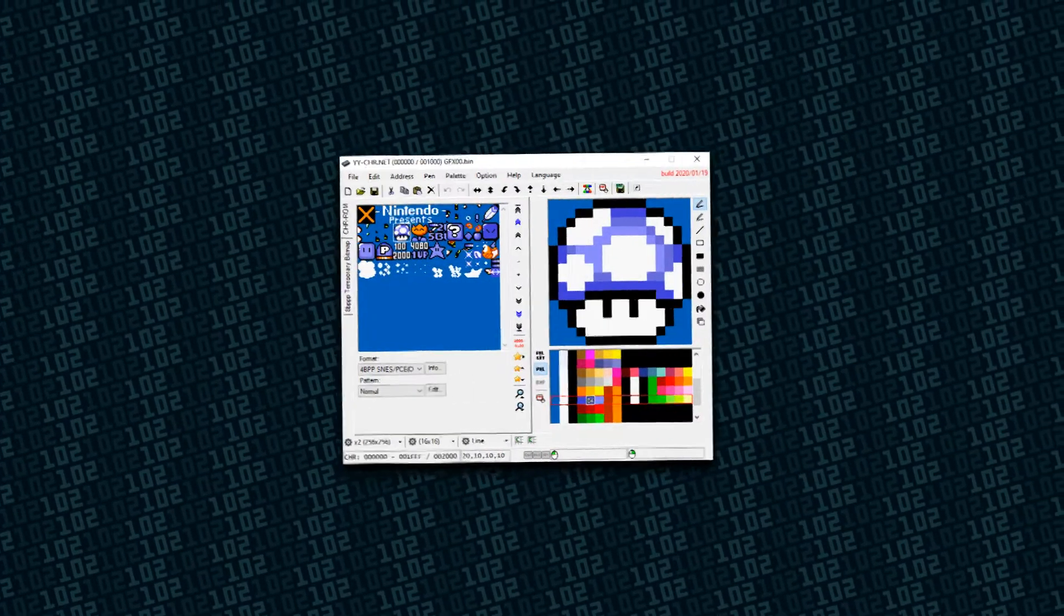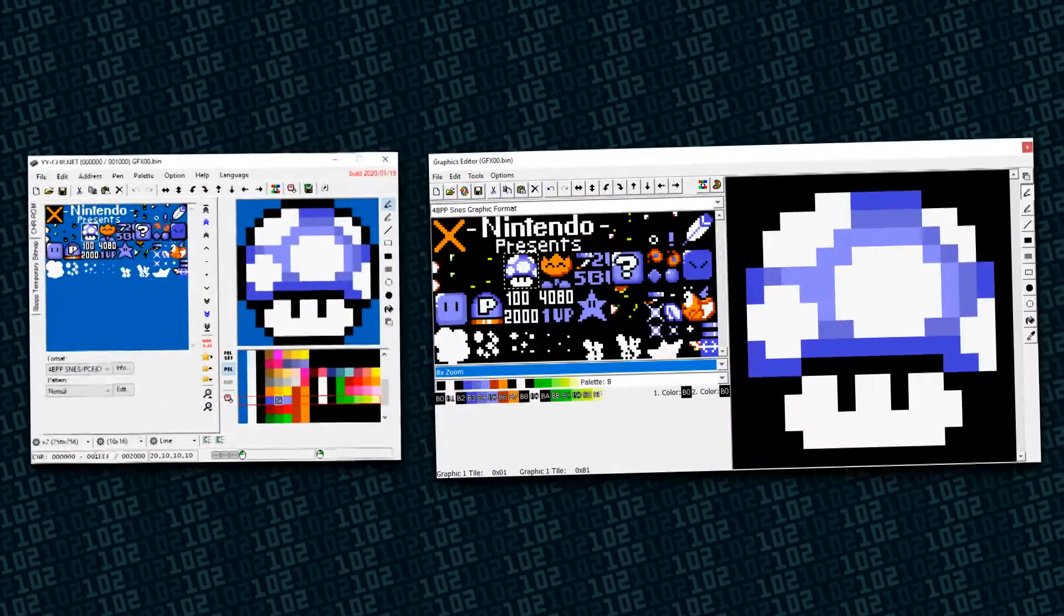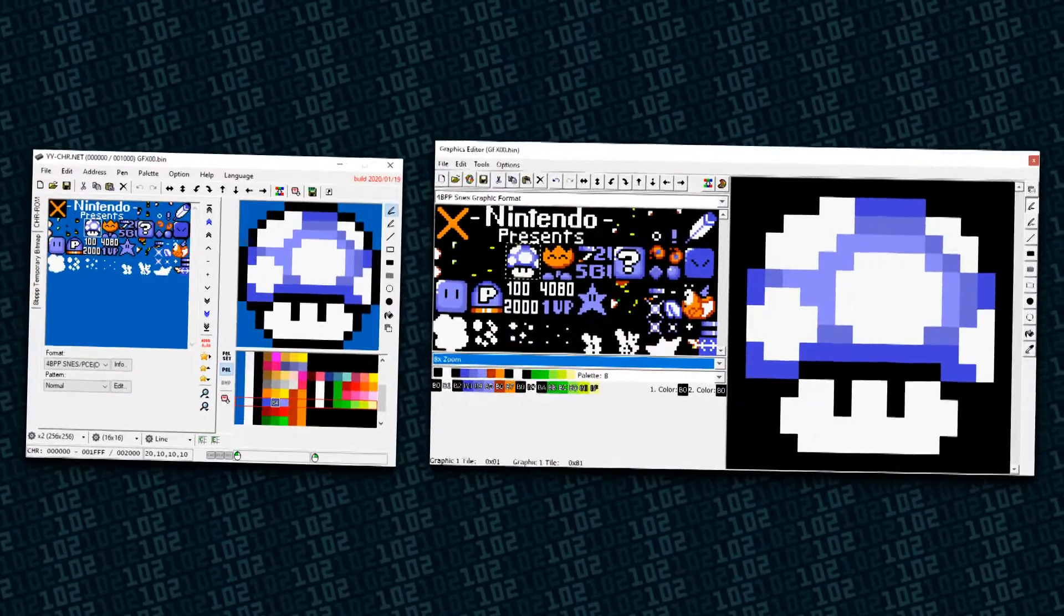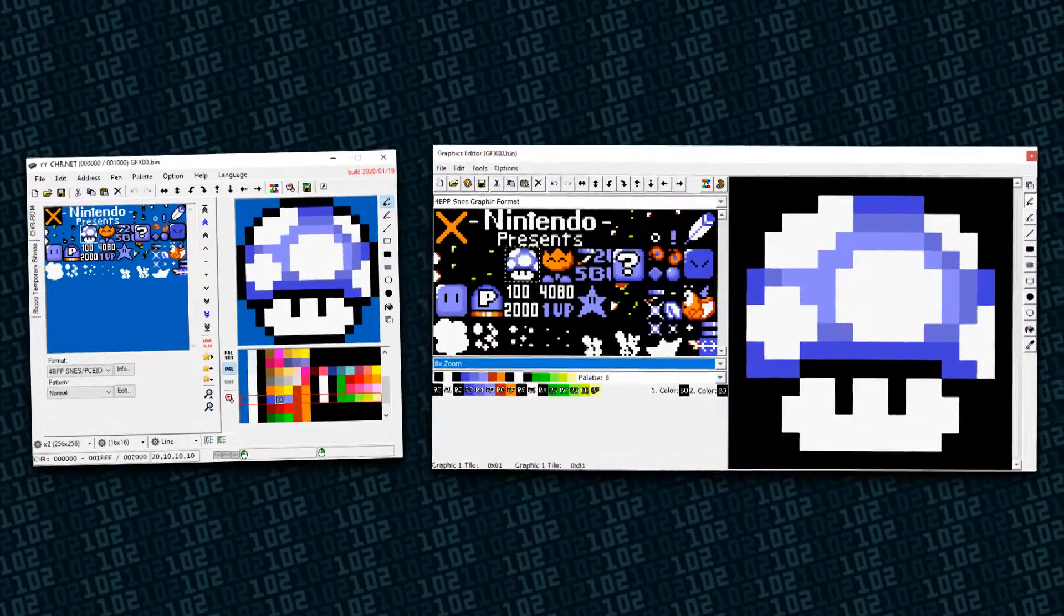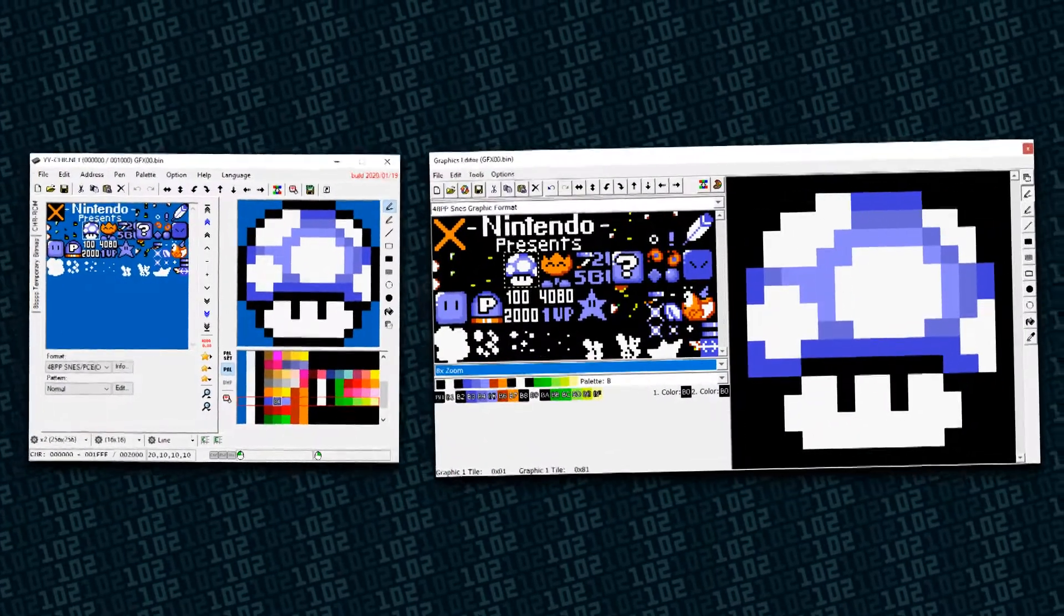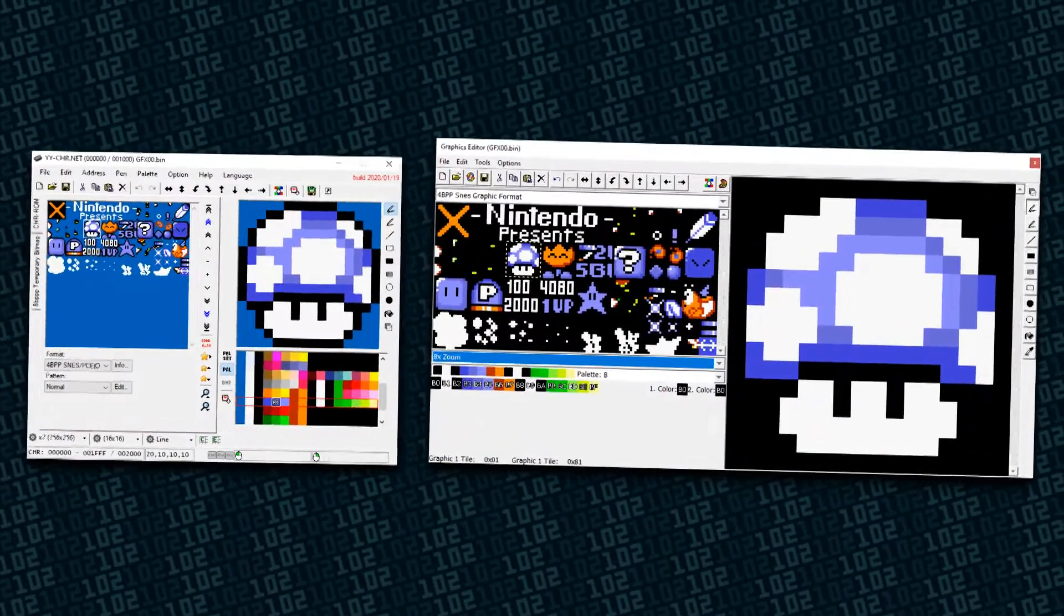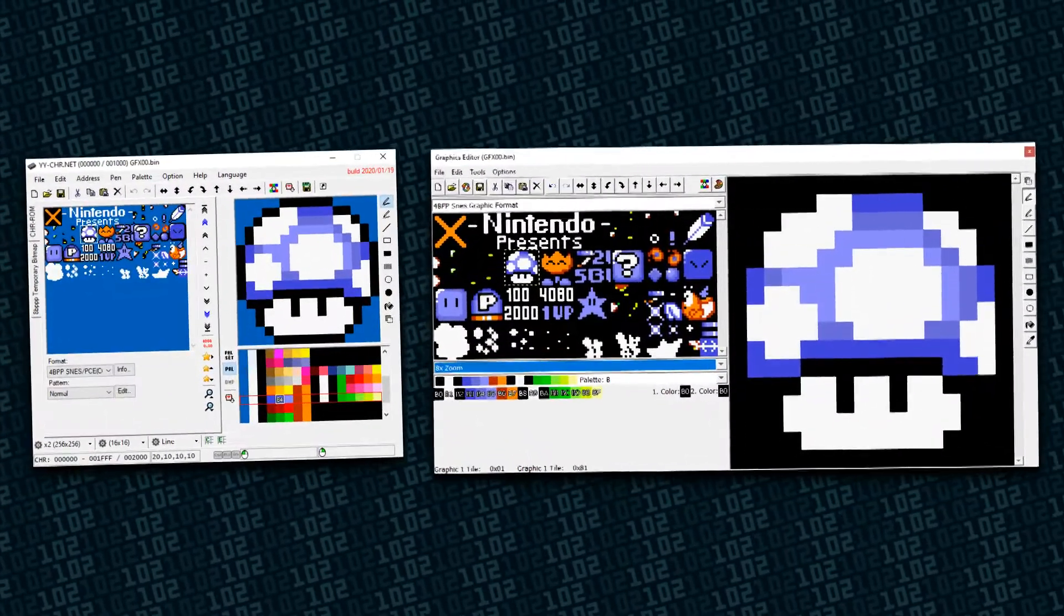If you ever tried making graphics for Super Mario World, you've probably had to deal with YYCHR or Graphics Editor. While not terrible programs by any means, they're missing some of the luxuries of modern pixel art editors.